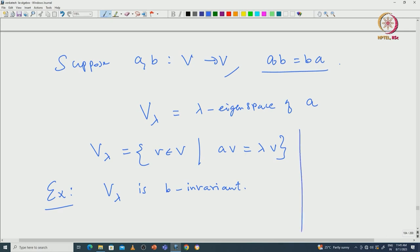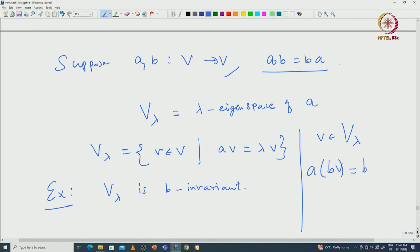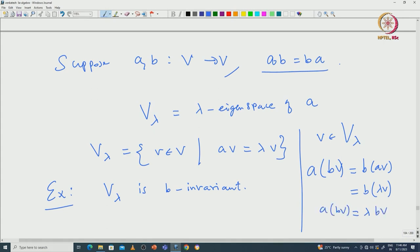It is actually a simple check. You start with V inside V_lambda and want to compute what happens to BV. You compute A(BV) and see this equals B(AV) because AB = BA. Now AV equals lambda·V, so substituting back gives B(lambda·V) = lambda·(BV). Thus BV is again inside V_lambda.